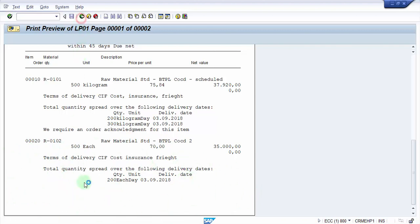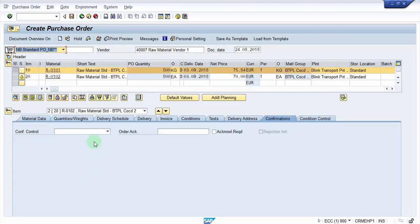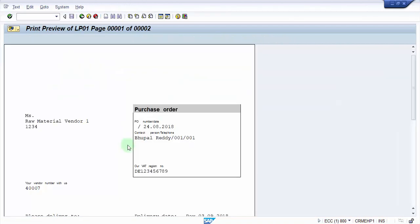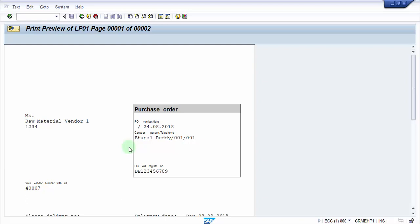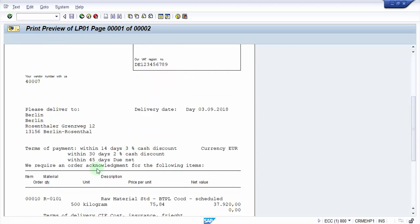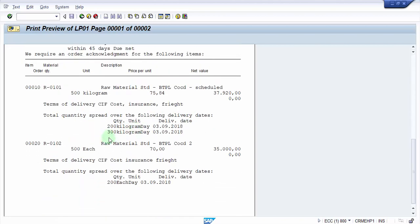At line item 2 you can see there is nothing mentioning that we require an acknowledgement for this particular item. But what if all line items need the acknowledgement? I'm at line item 2 right now, and I check 'Acknowledgement Required' for this item as well. Then my expectation is that it should mention the order acknowledgement at the header level. And you can see — it now says 'We require an order acknowledgement for the following items,' covering both. These are very important things: in your purchase order, if you really need an acknowledgement, it has to be printed on the hard copy that goes back to the vendor so they can send an order acknowledgement for that material.